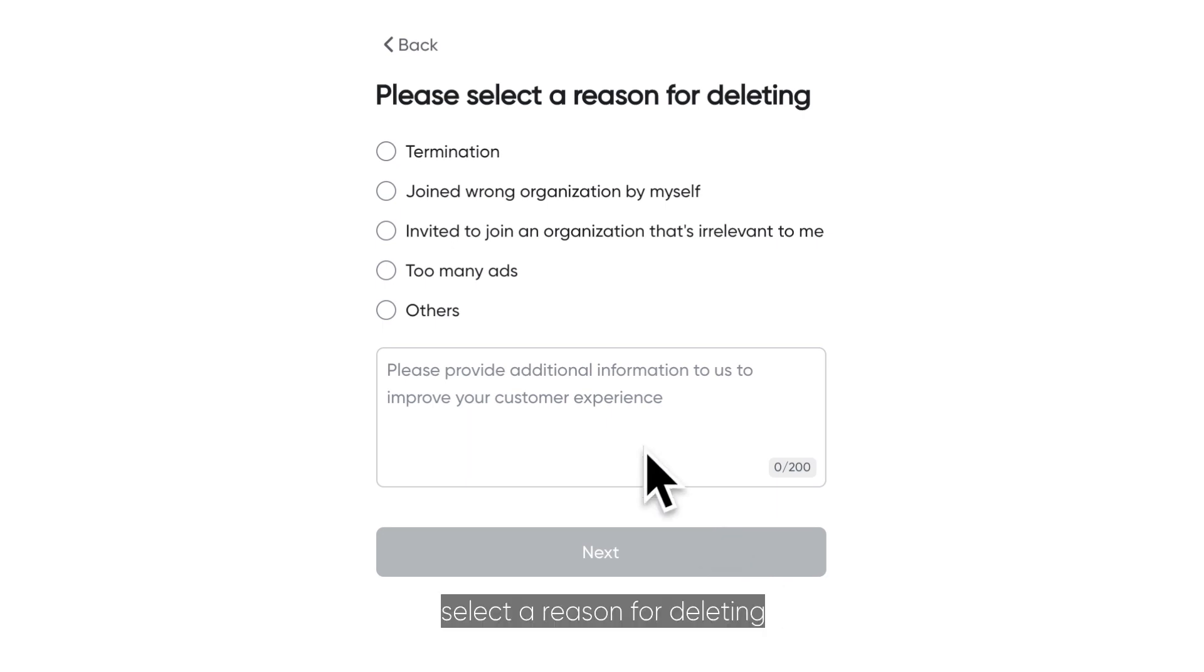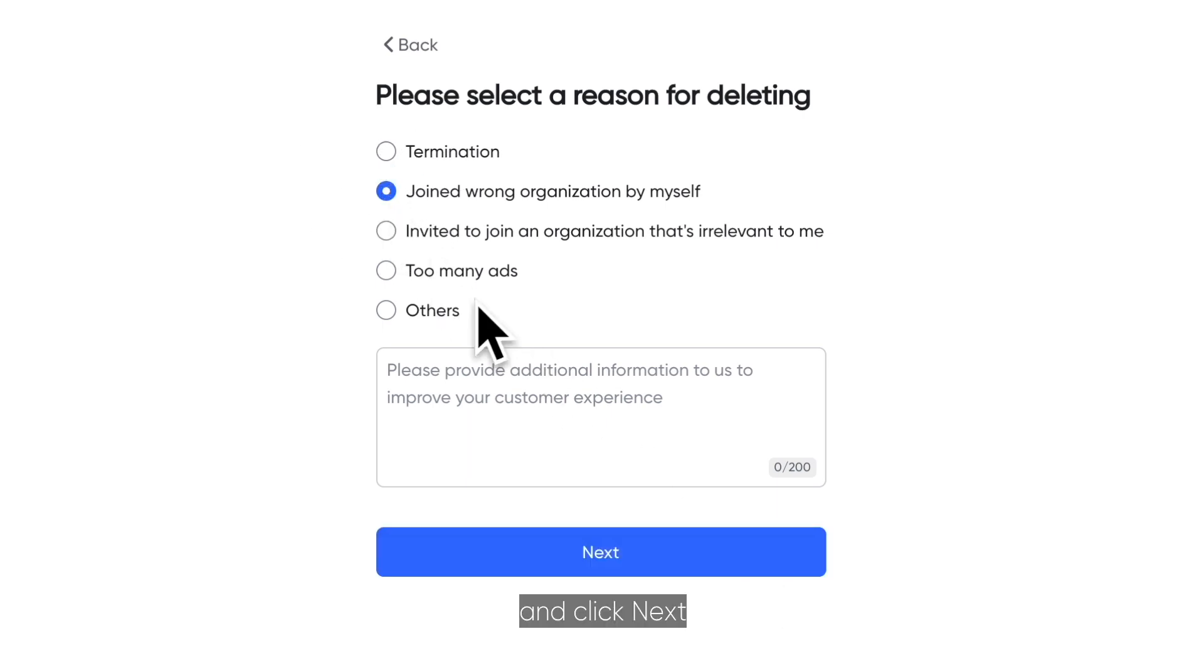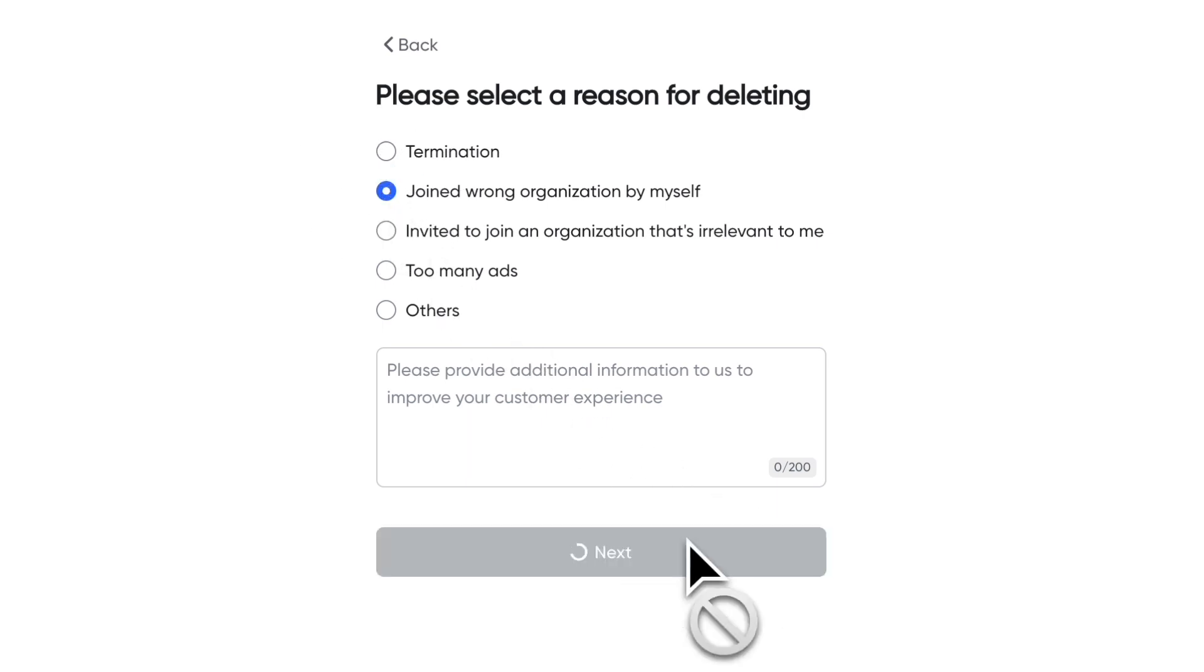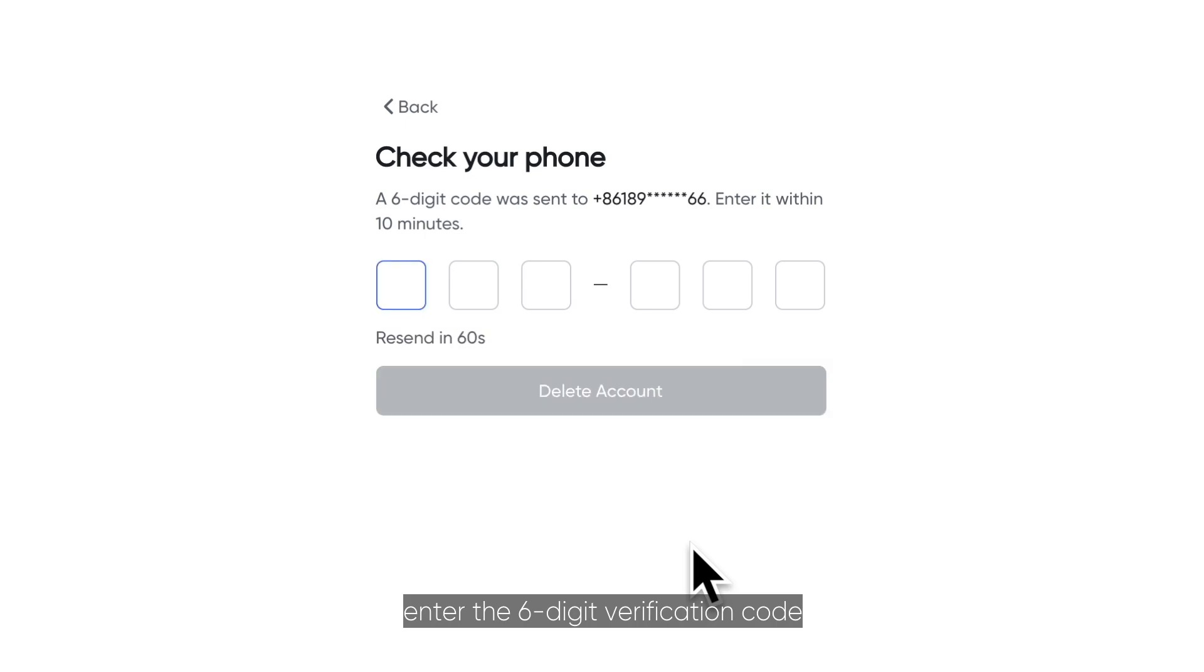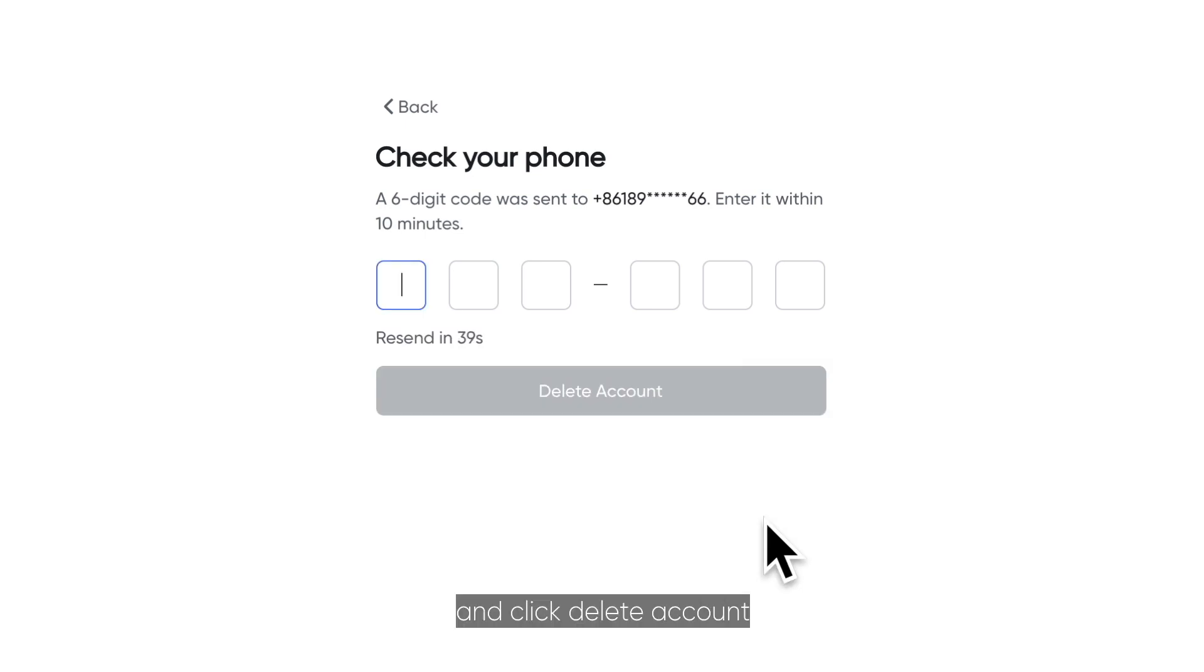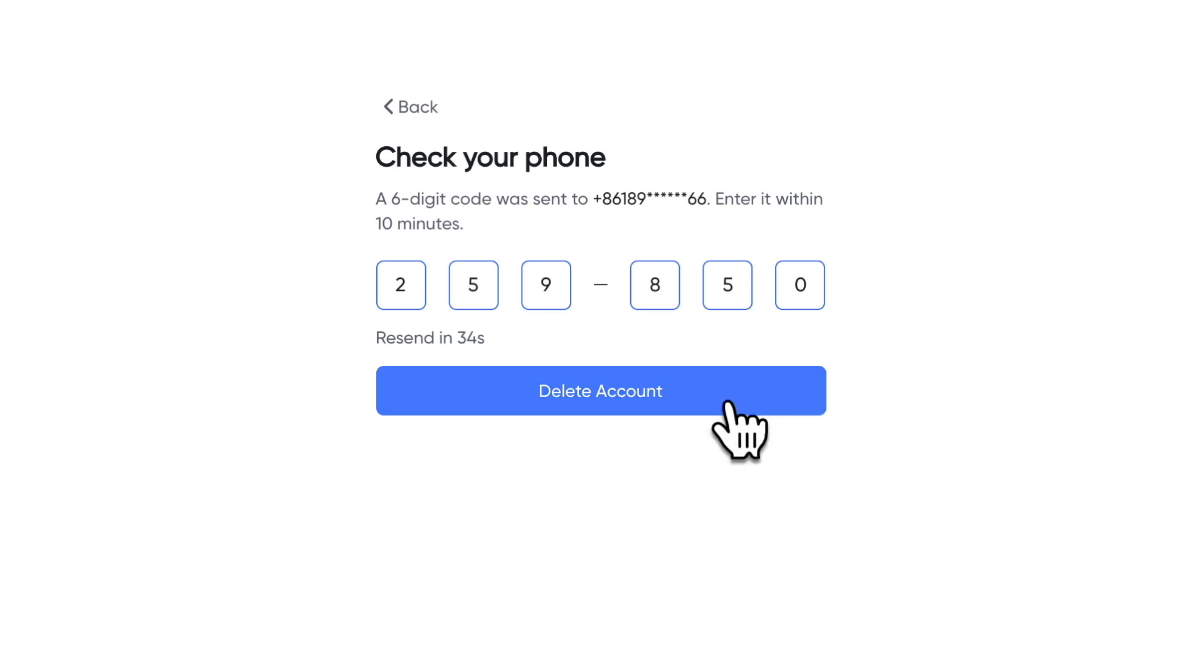Then select your reason for deleting and click Next. One last step, enter the six digit verification code which has just been sent to your phone and click Delete Account.